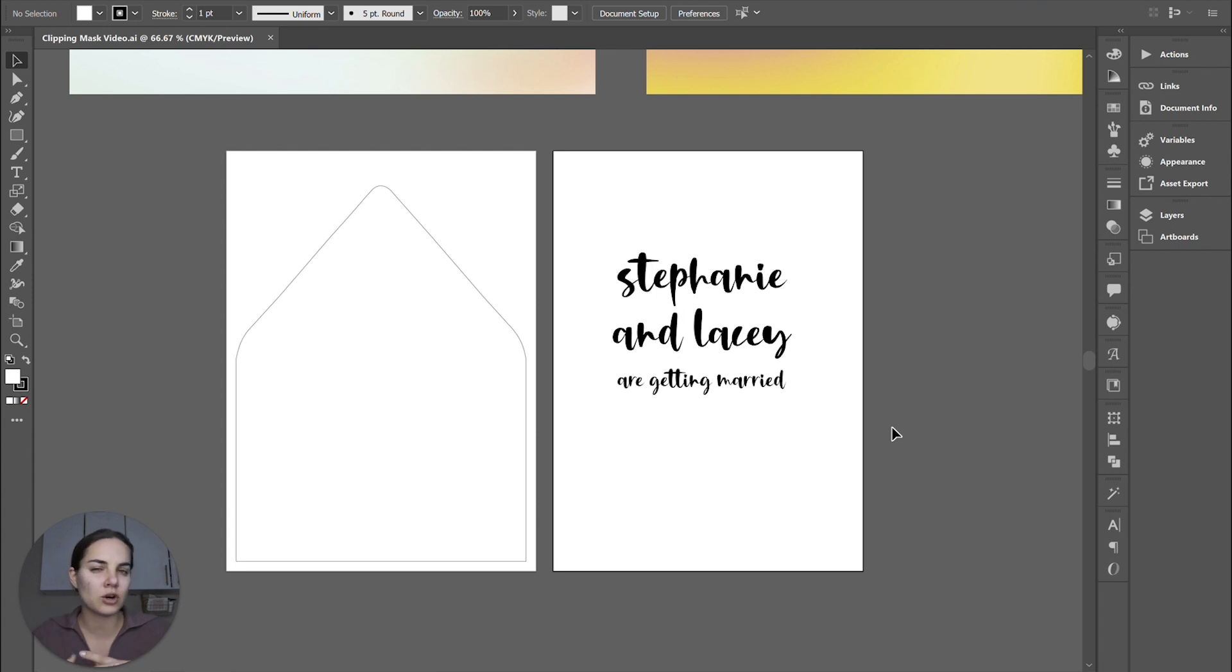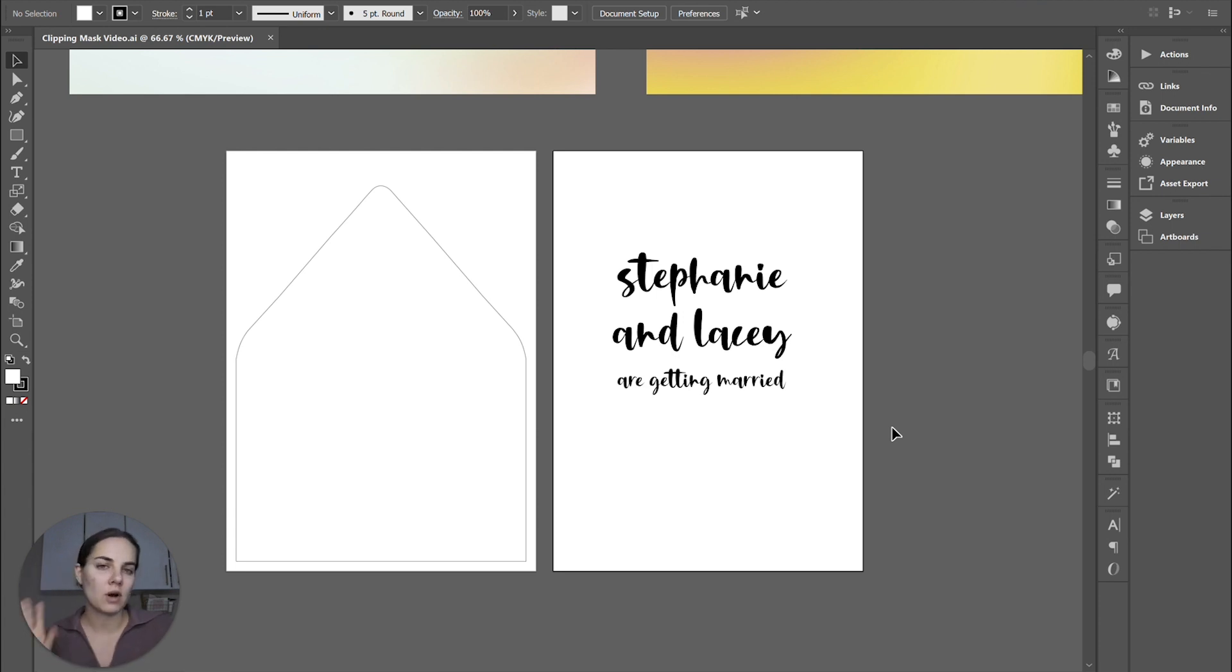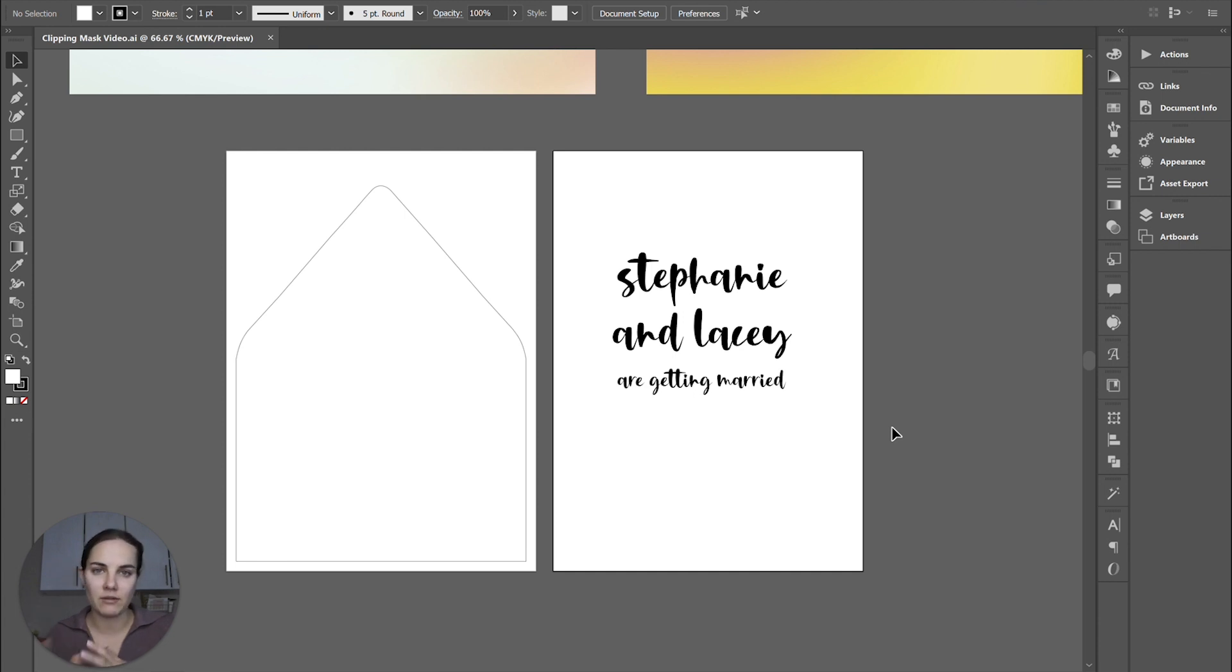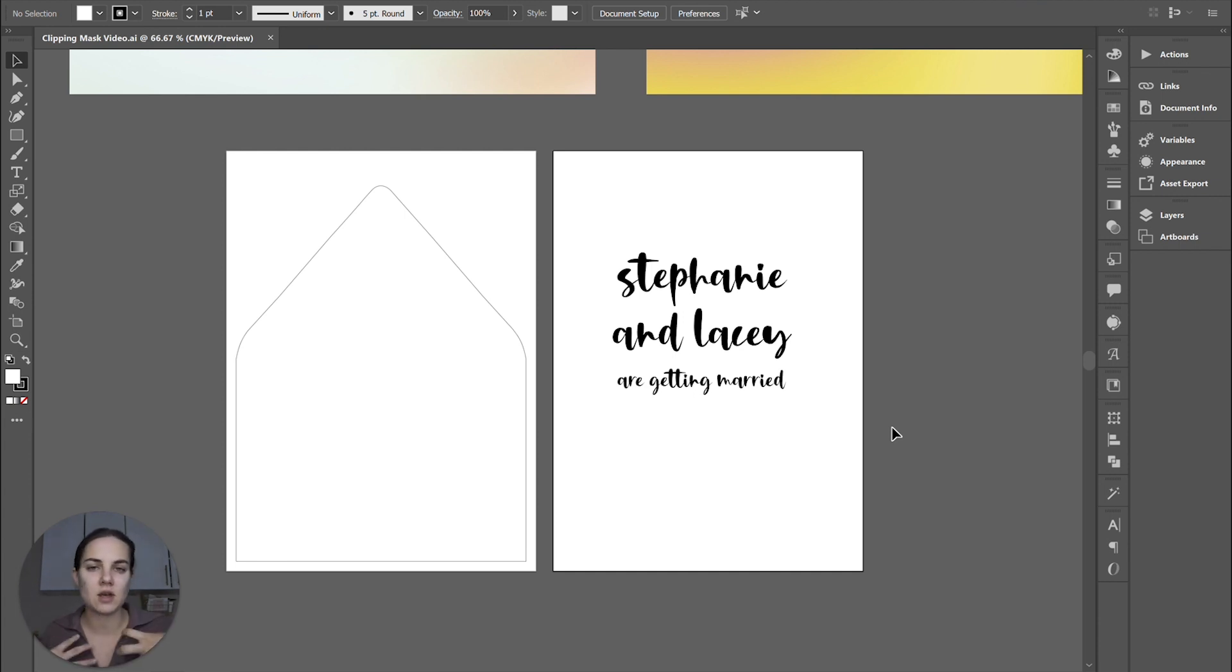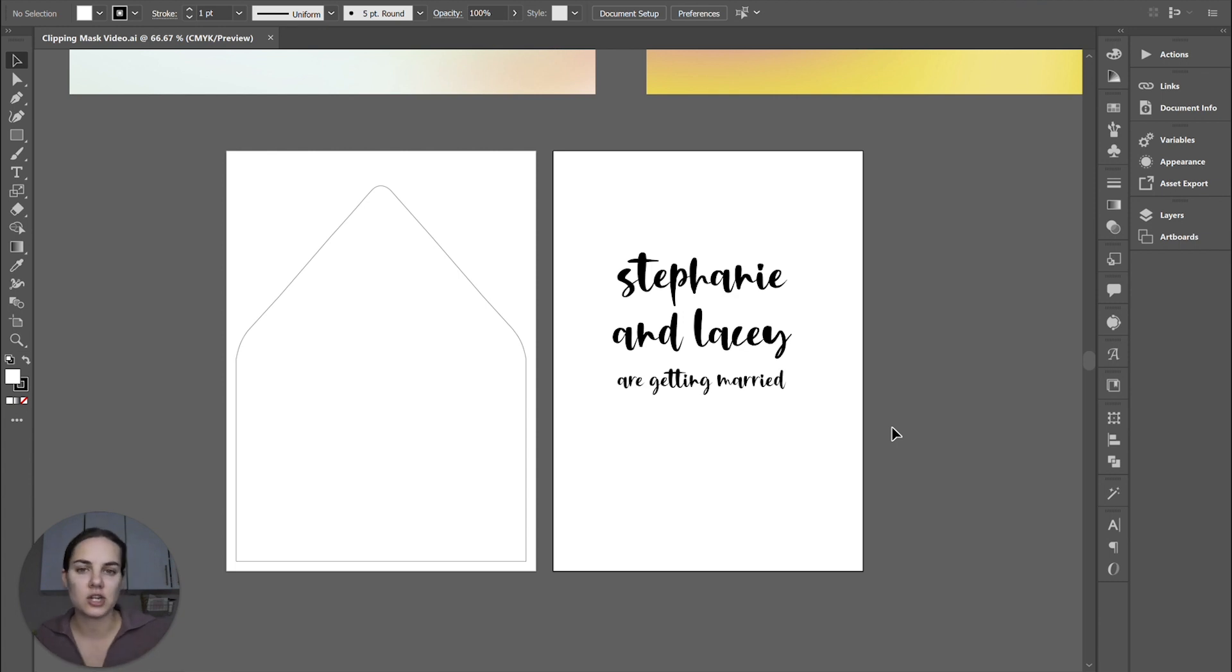If you haven't watched our video on raster versus vector graphics, check that out so you kind of understand the difference there. But the shape that is on top is going to have to be a vector shape.